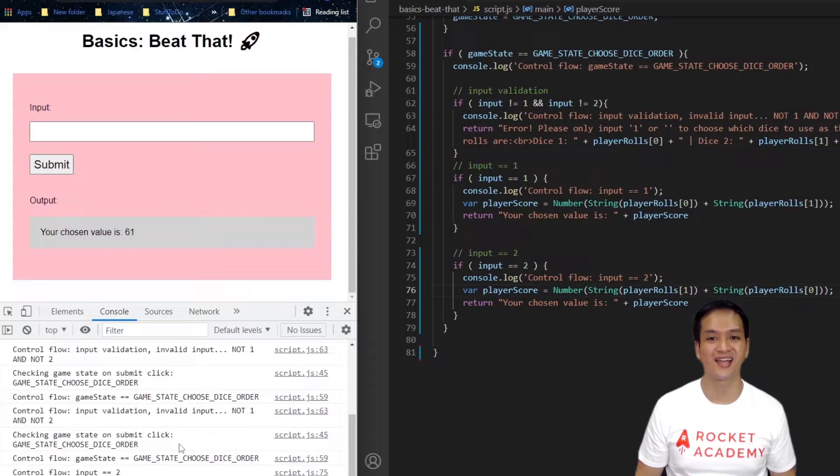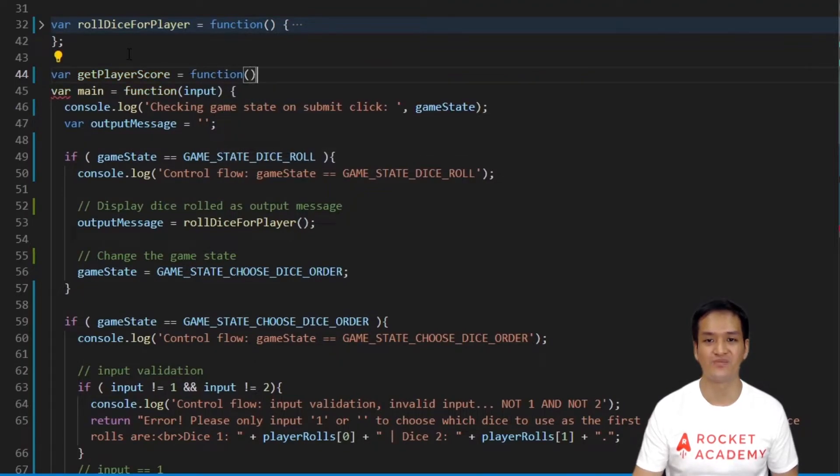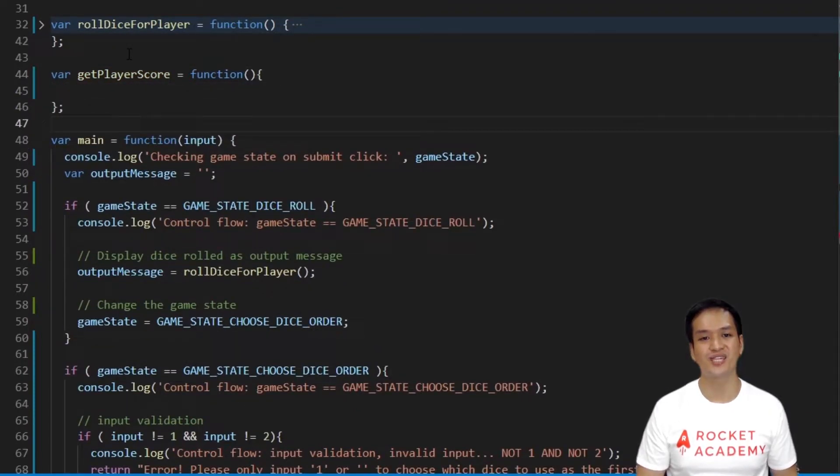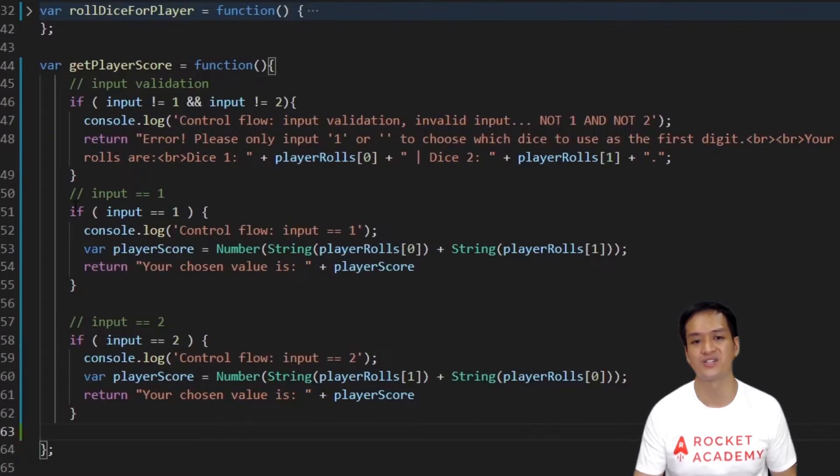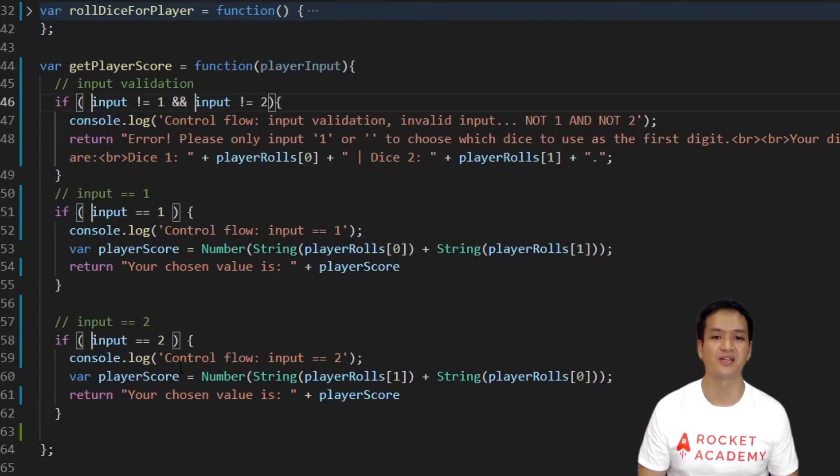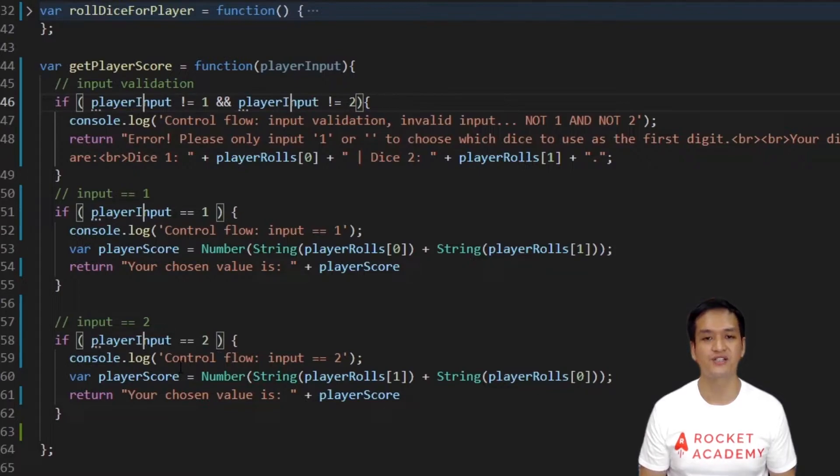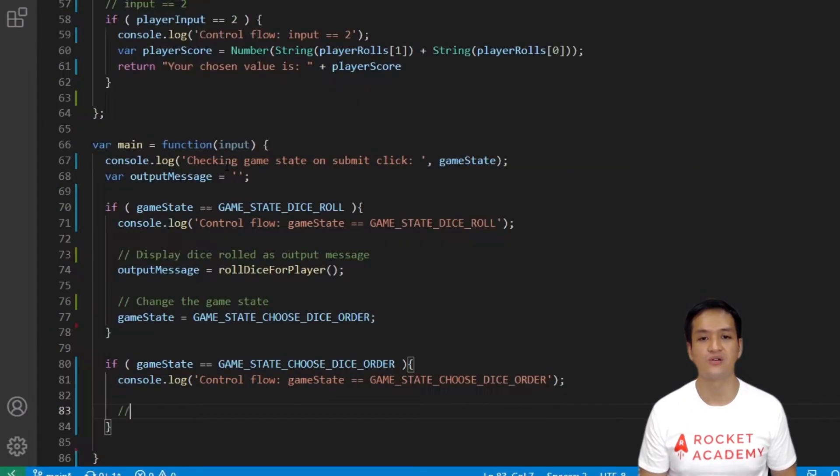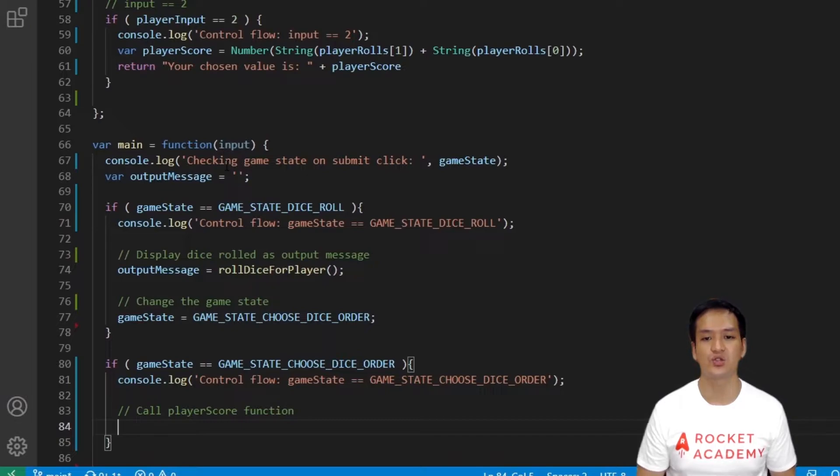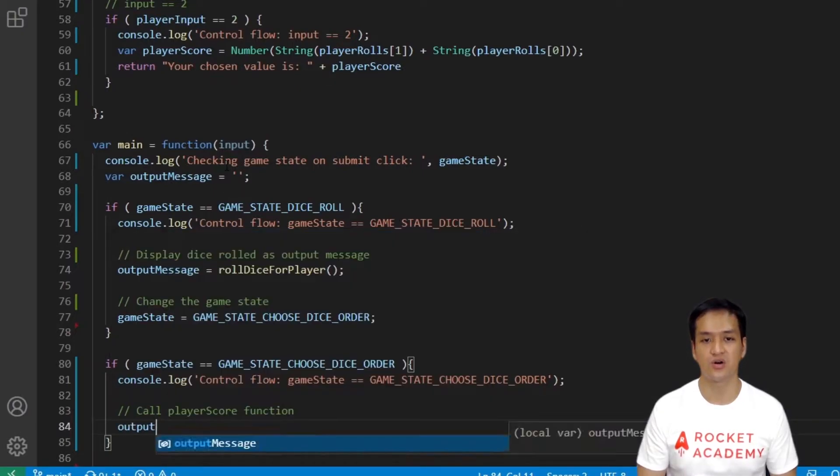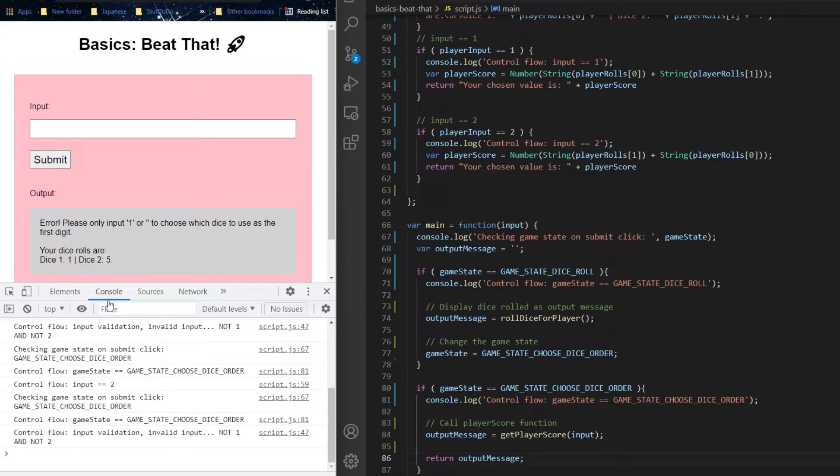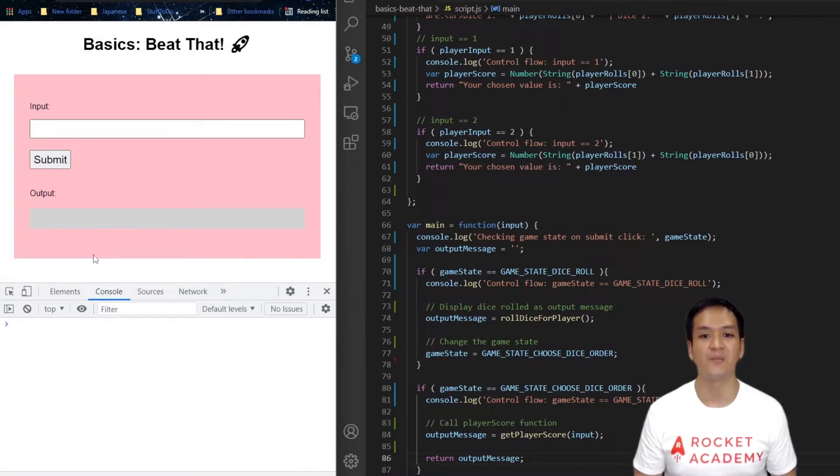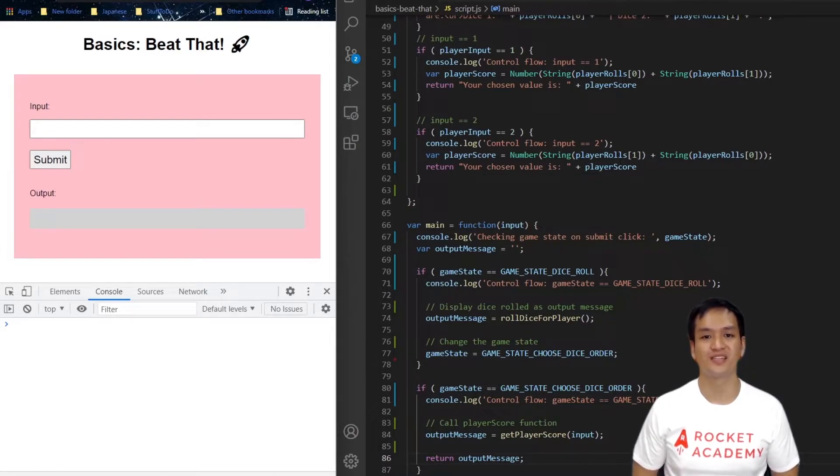Now that this is working, let's tidy this up by refactoring our code into a helper function. Let's name this function getPlayerScore, because that is literally what we're doing. For this function, we want to take in the player's input and output the appropriate message. Now let's cut and paste the logic that we have written into the function. Now I want to be more specific with my input parameter and call it playerInput instead. Then in this function, the output message is not declared, hence we can simply return the strings. Now we want to call the getPlayerScore function within gameStateChooseDiceOrder, and pass in the input from the main function. Let's assign getPlayerScore to output message and return it. Let's test this out. Great! Our basic game works and we have hit our first major milestone from our game.